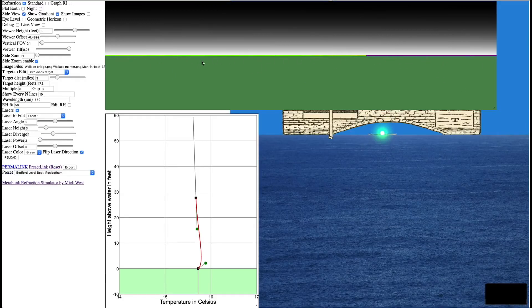The Earth doesn't curve very much because it's so big. So over six miles, there's hardly any curve. It looks pretty much flat. We can zoom in to reveal the curve.